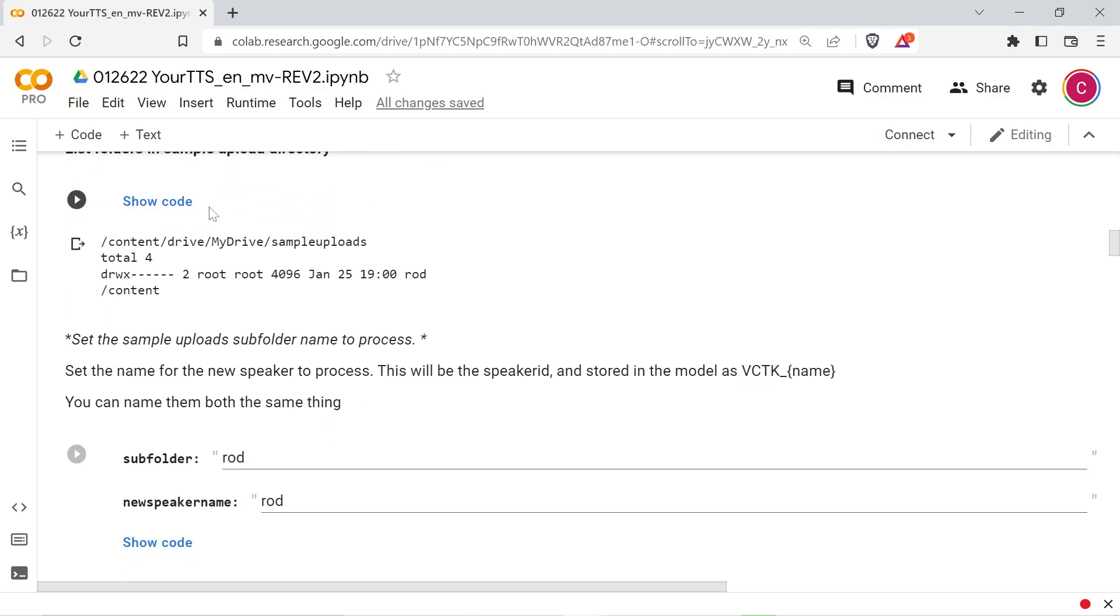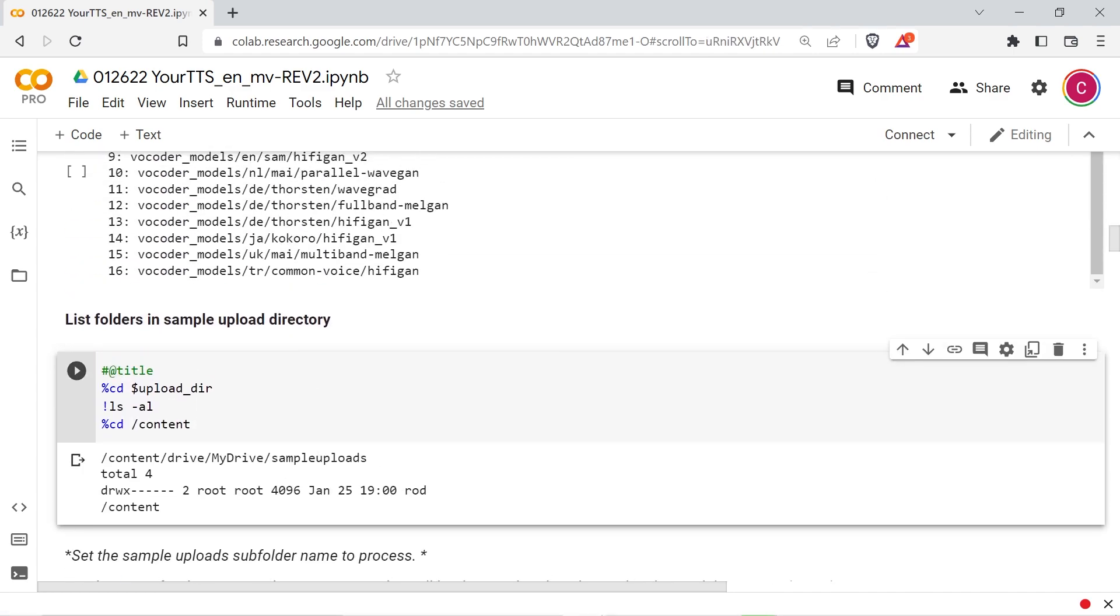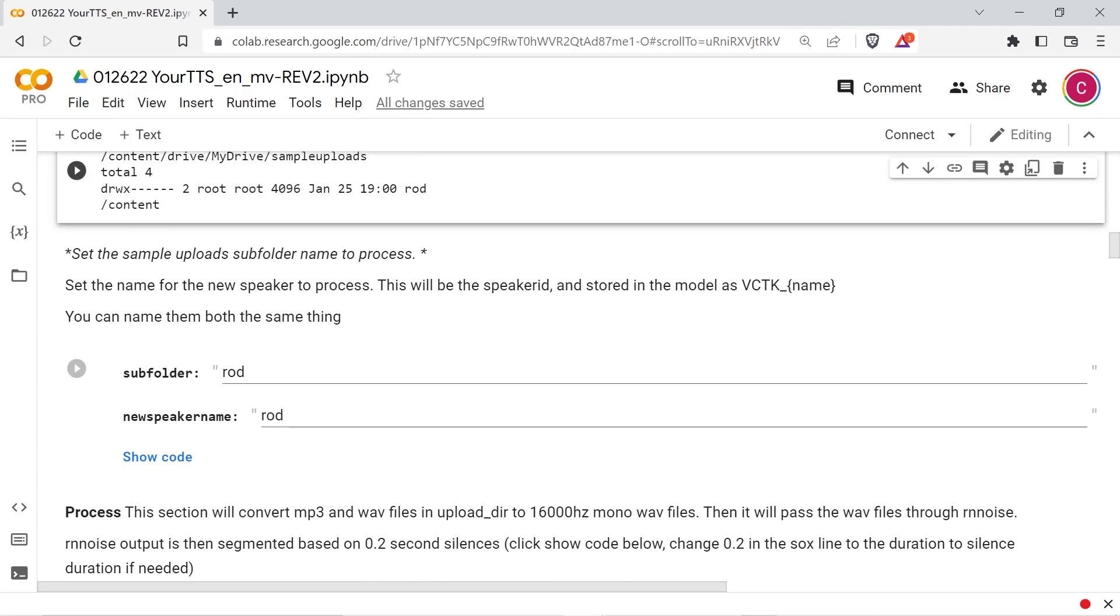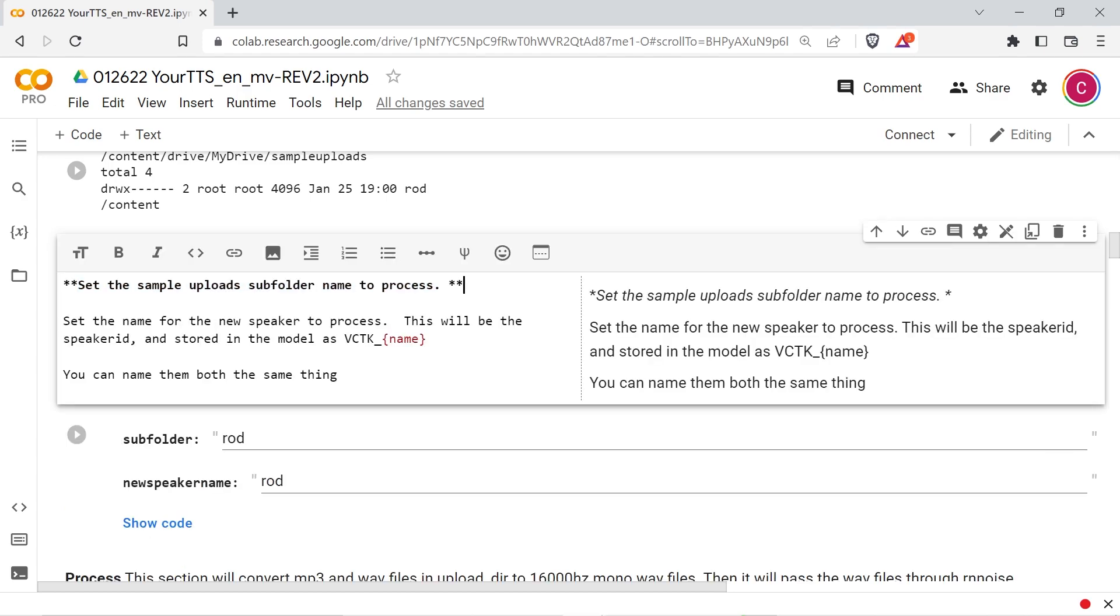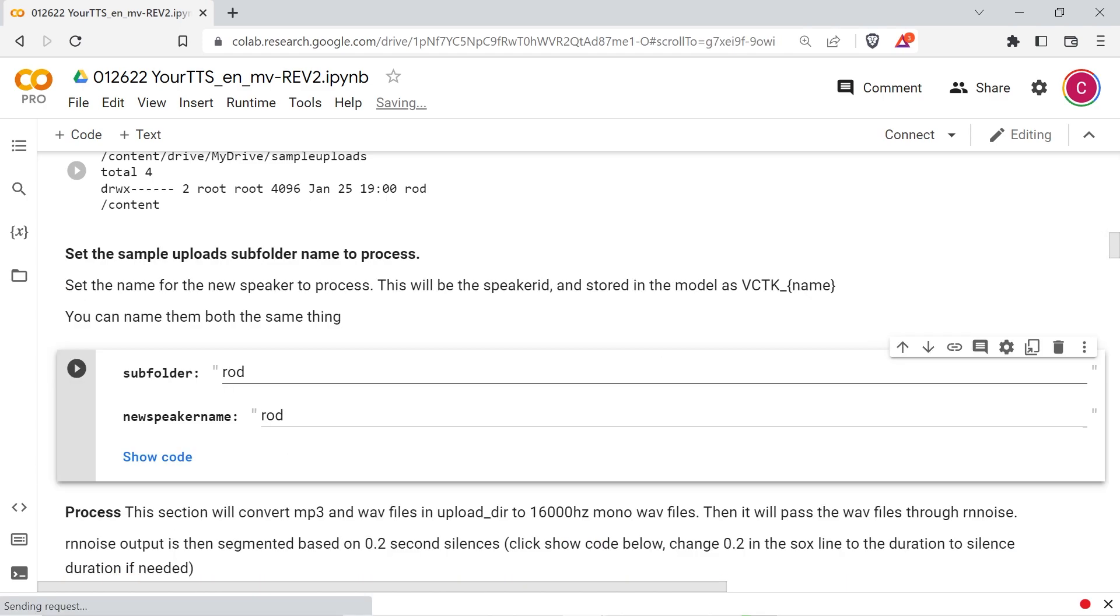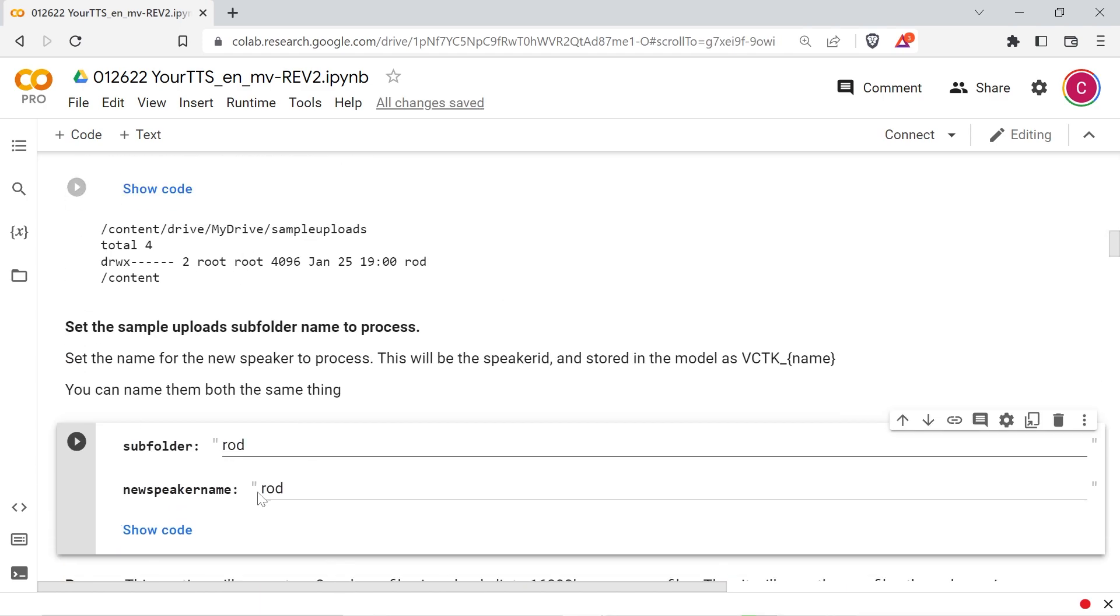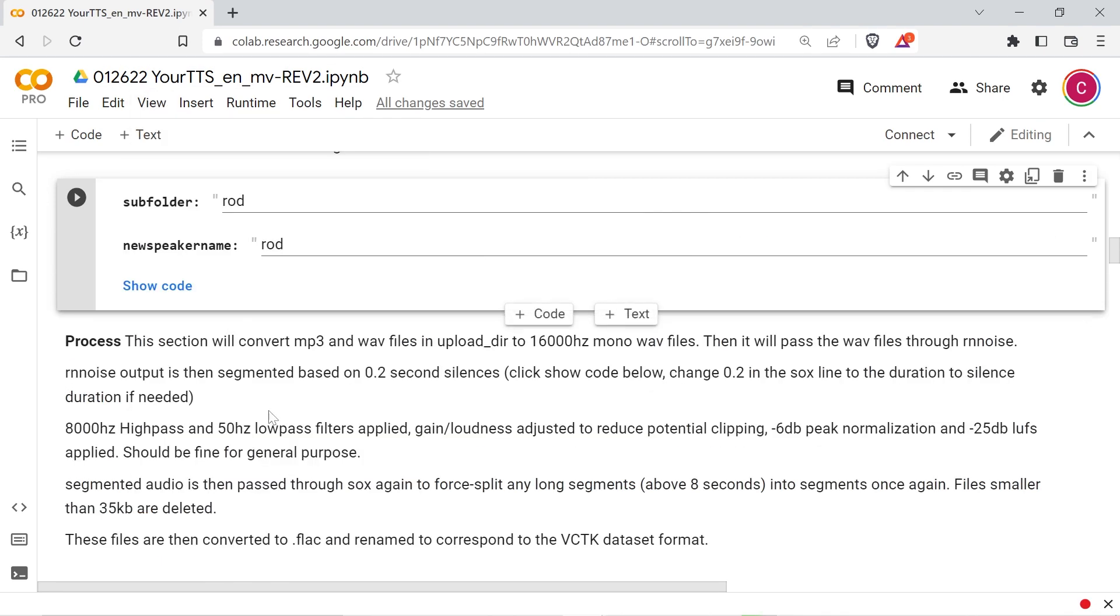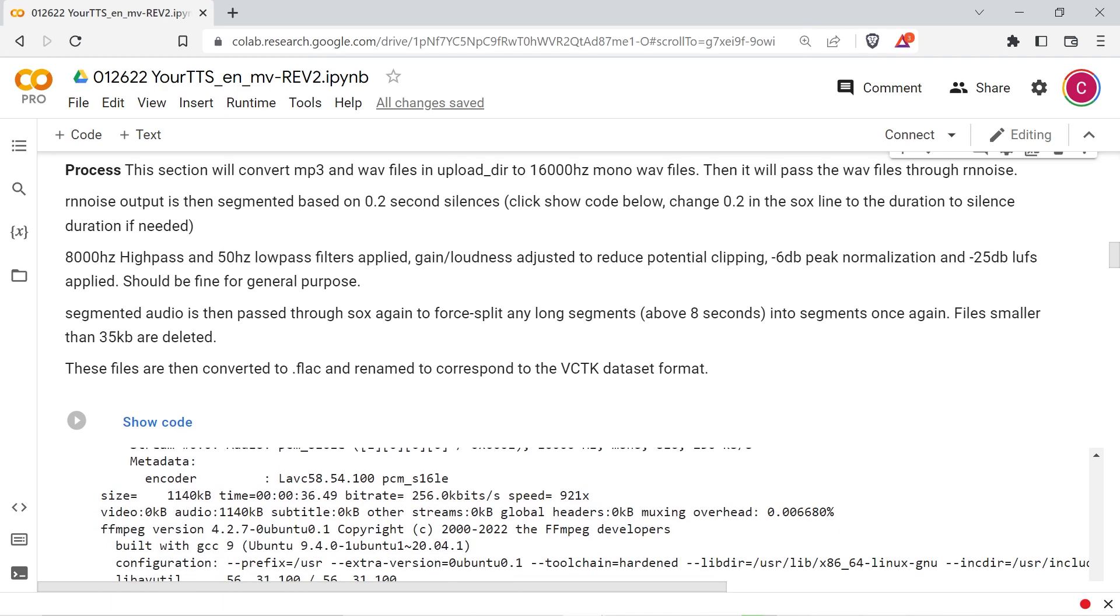Upload each new voice to a subdirectory of the sample uploads directory. For example, if you have a new voice named Bob, go to your Google Drive, make a directory named Bob in your sample uploads directory, and put all of Bob's mp3 or wav format samples in there. Set the subfolder name and the name of the new speaker within the next cell. You don't need to be creative, you can name them the same thing.